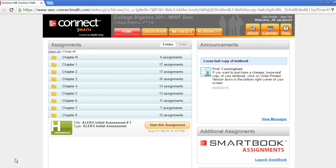Hi! In this video, we'll show you how to find your way around your Connect Math, hosted by Alex, account. When you first log in, you will see your home page where you can access everything you need for your course.